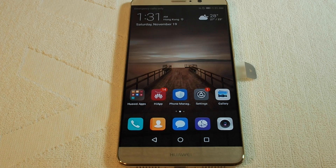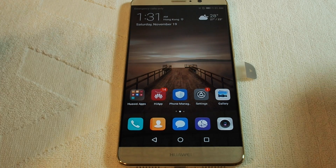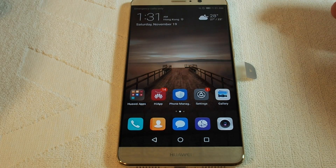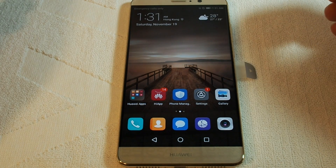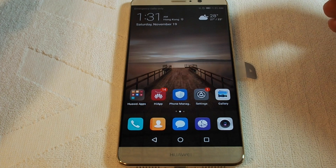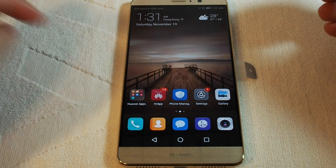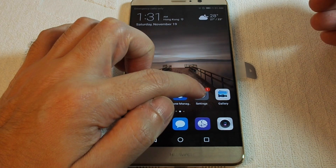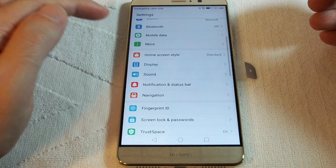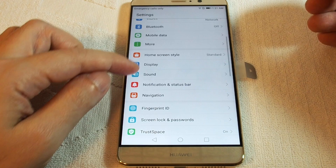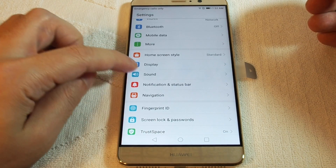Hi, welcome back to another HowTex how-to video. Today we are going to explain how to set up a custom ringtone on the Huawei Mate 9. First, you want to go to the Settings menu and find Sound.